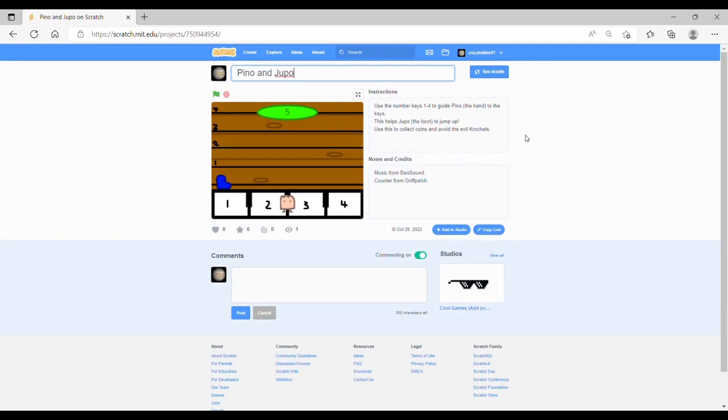The way that the game works is that you have two characters. You have Pino at the bottom and Drupal at the top.